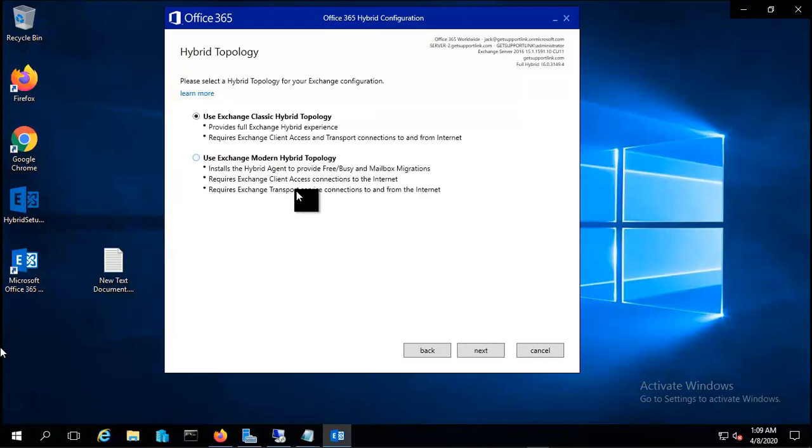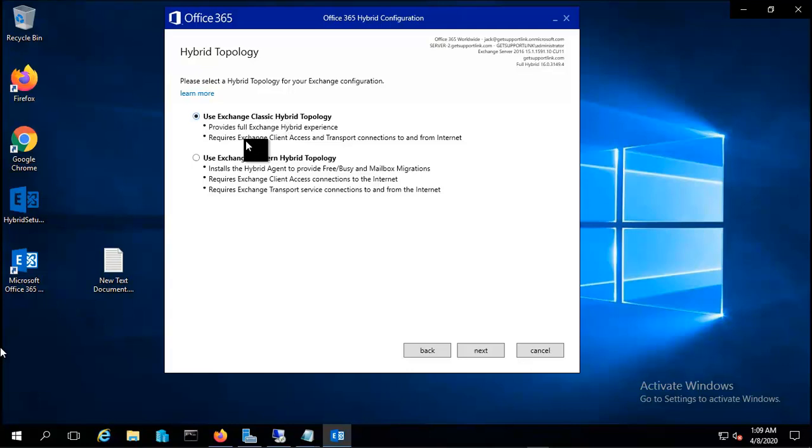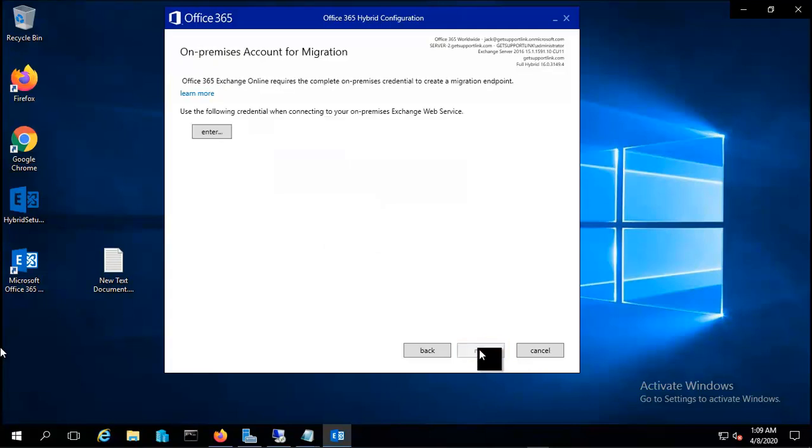Now we have two options: classic hybrid topology or modern topology. In our case we are using Exchange classic hybrid topology, so I will select the classic one and proceed with this.